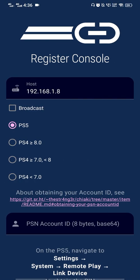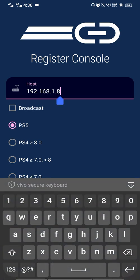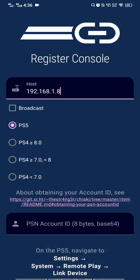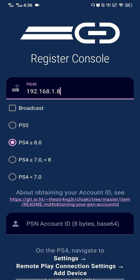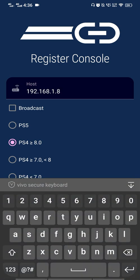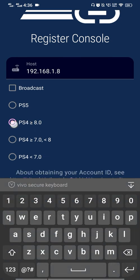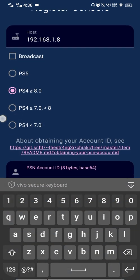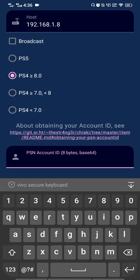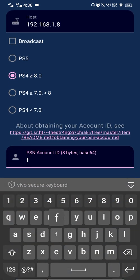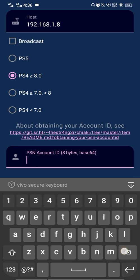Reconfigure the app by entering your PS4's IP address. Make sure you have PS4 version 8.0 or higher checked. For the PSN account field, enter 11 lowercase F's.